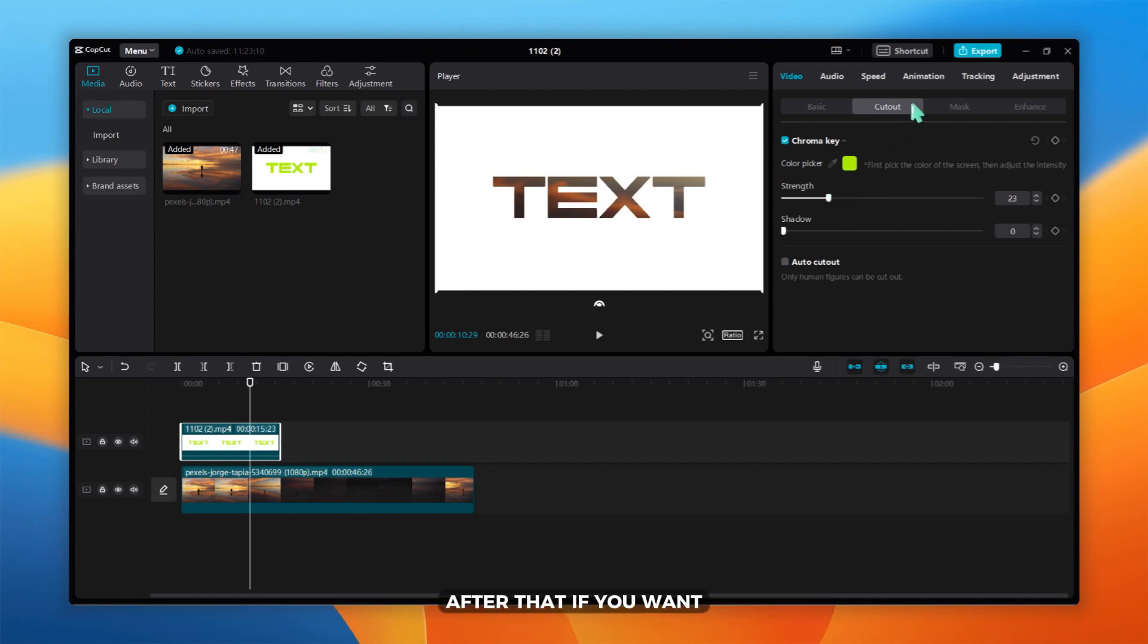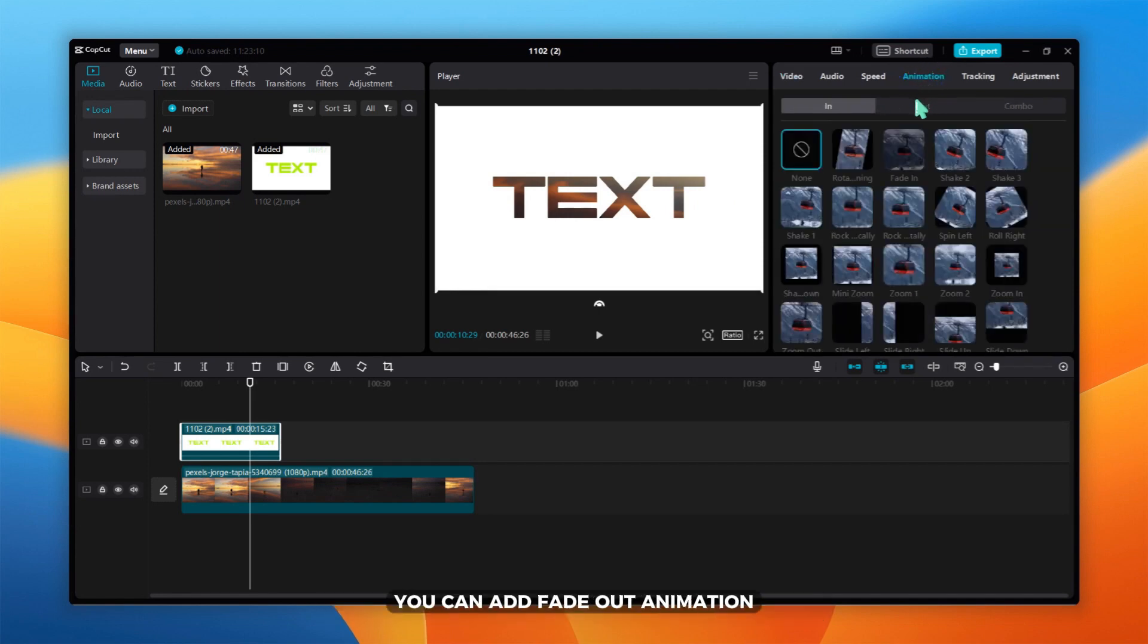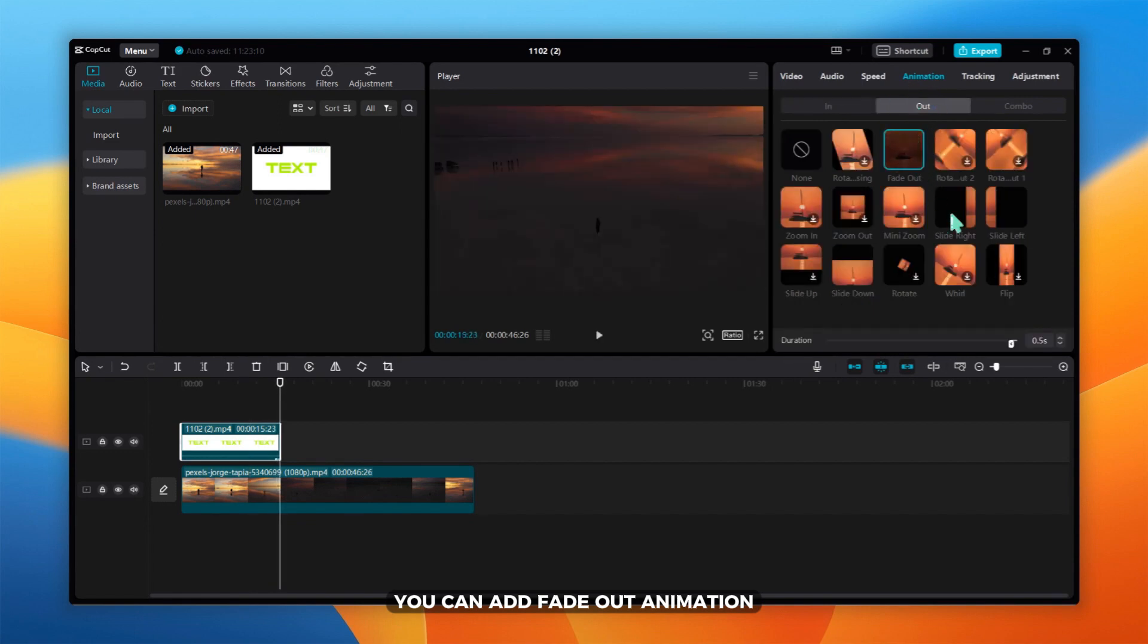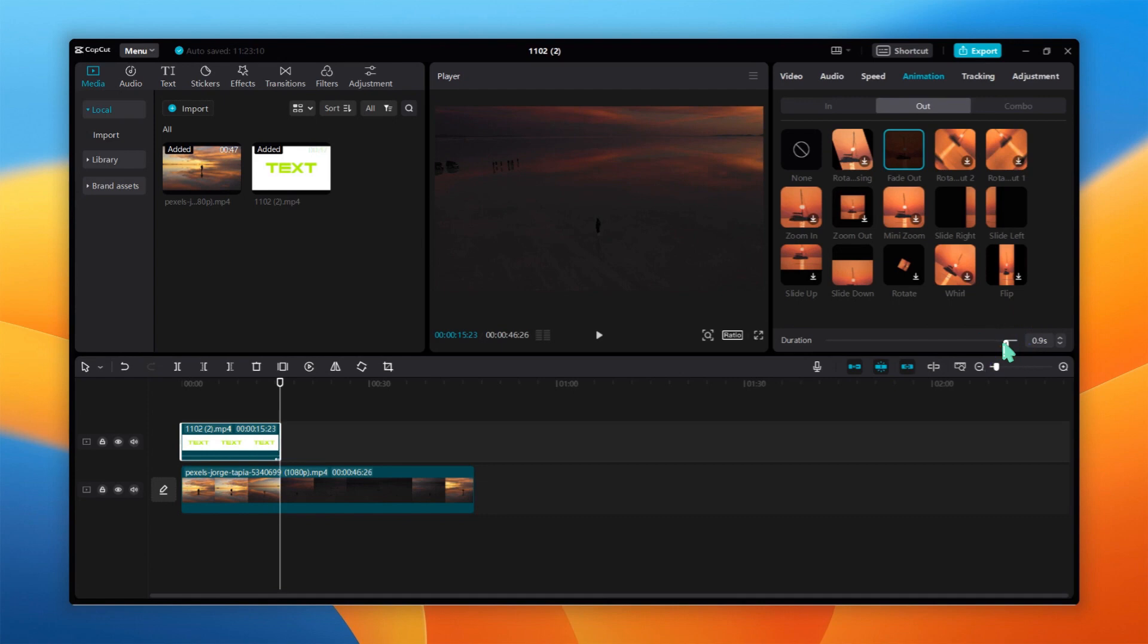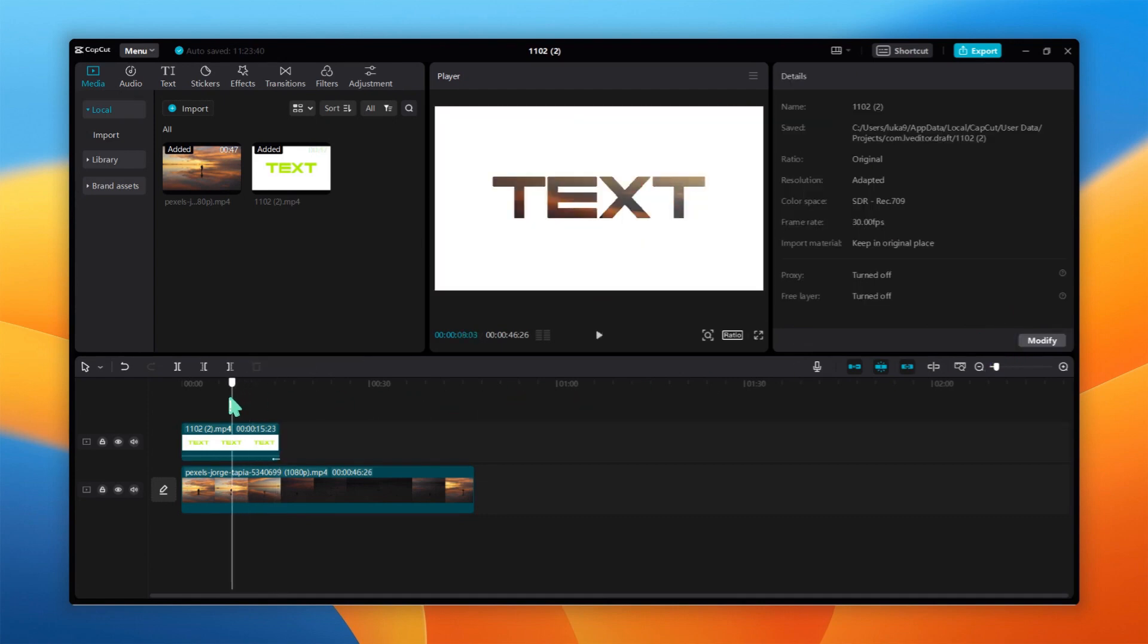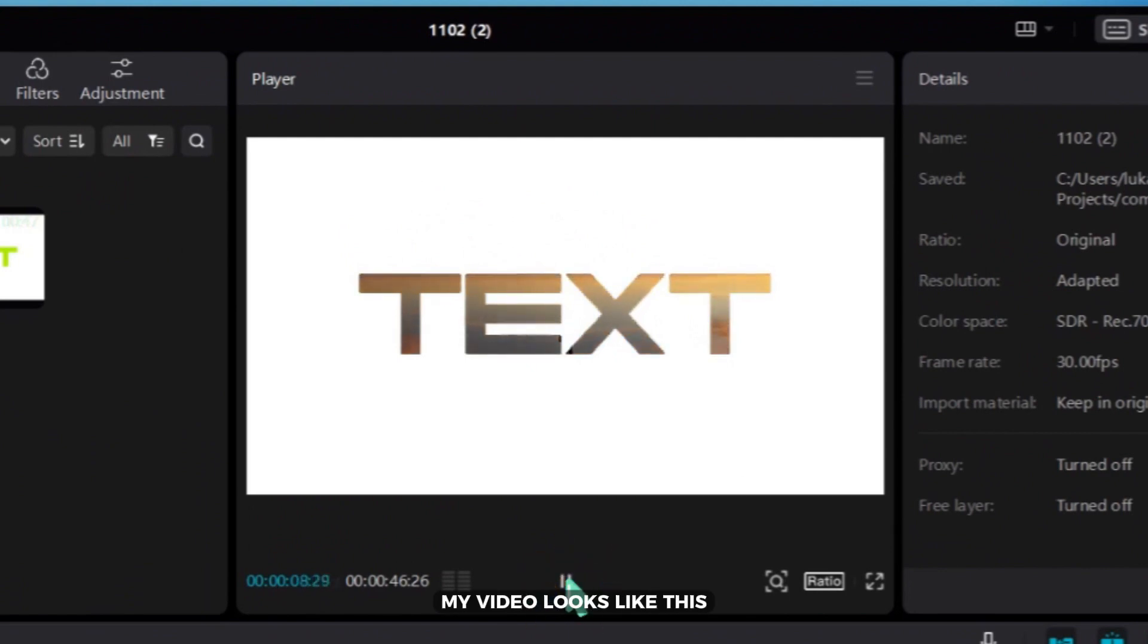After that, if you want, you can add fade out animation. After editing, my video looks like this.